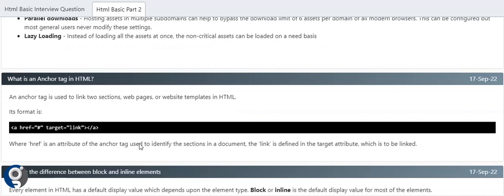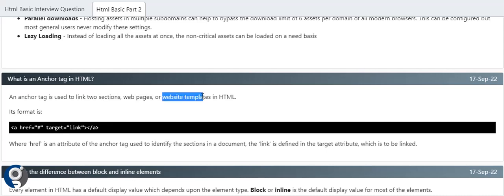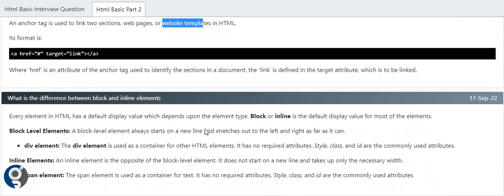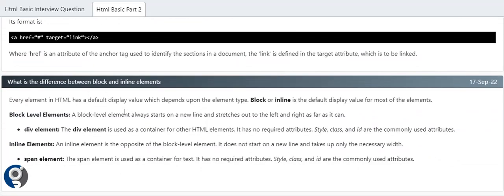Anchor tag - as I previously told you, we use it for redirection. Anchor tag is used to link two sections, a web page, or a website. We can use anchor tag to navigate to a different page or within the same page to different sections. What is the difference between block and inline block? Block level elements always start with a new line and stretch to the left and right sides - it takes the full width. Div is an example of a block level element. Inline element is opposite to block element. It does not start with a new line and takes only the necessary width. Span is an example of that.